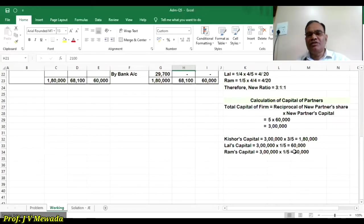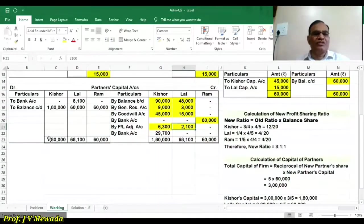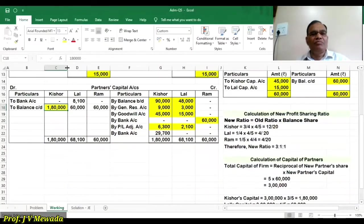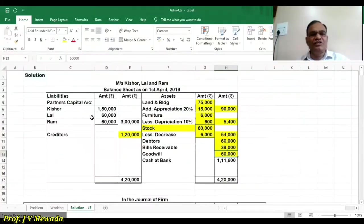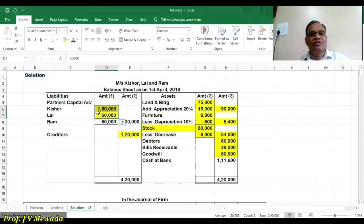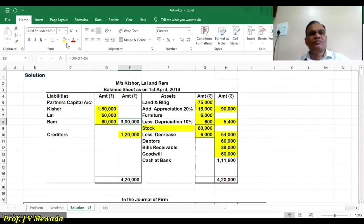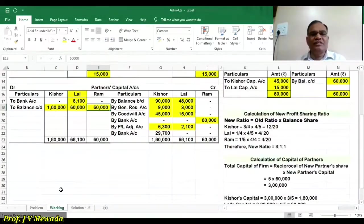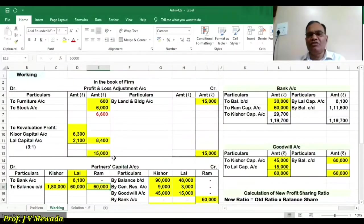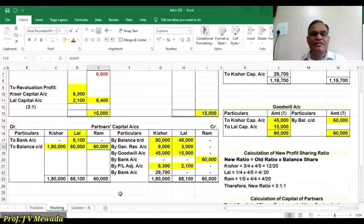So the capital figures are: Kishore 1,80,000, Lal 60,000, and RAM 60,000. In the capital account, we show balance carried down: 1,80,000 and 60,000. In the new balance sheet, again we show 1,80,000, 60,000, and 60,000. The total is 3 lakh. In the working, we have completed the profit and loss adjustment account and goodwill account. Now we have to close the capital account and adjust the capital.